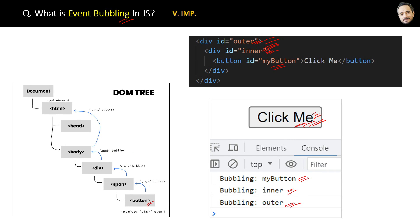Like in this diagram, the event will be triggered from the bottom to the top of the DOM, and that is event bubbling.